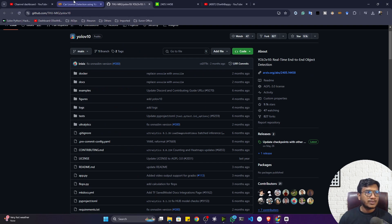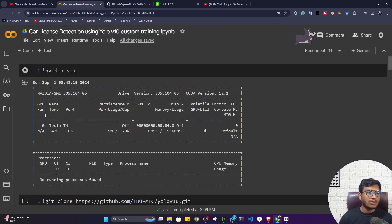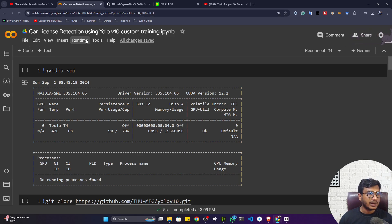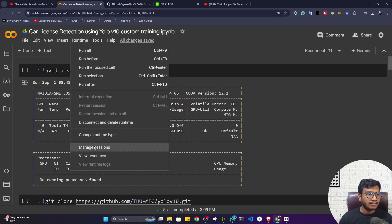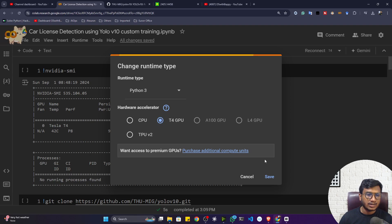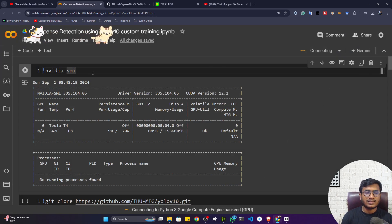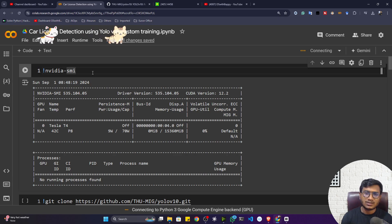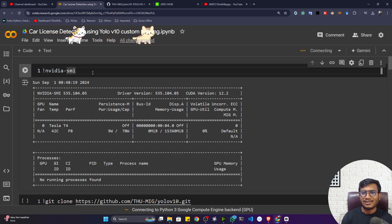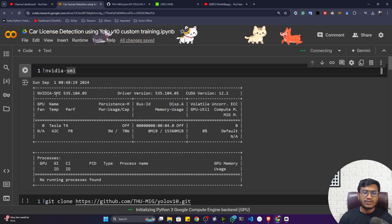I've already prepared a Colab notebook for you. The first thing you have to do is connect with the runtime — I want to connect with my GPU. I've already connected with my GPU. This notebook will be available in the description so you can launch it and start coding along with me.